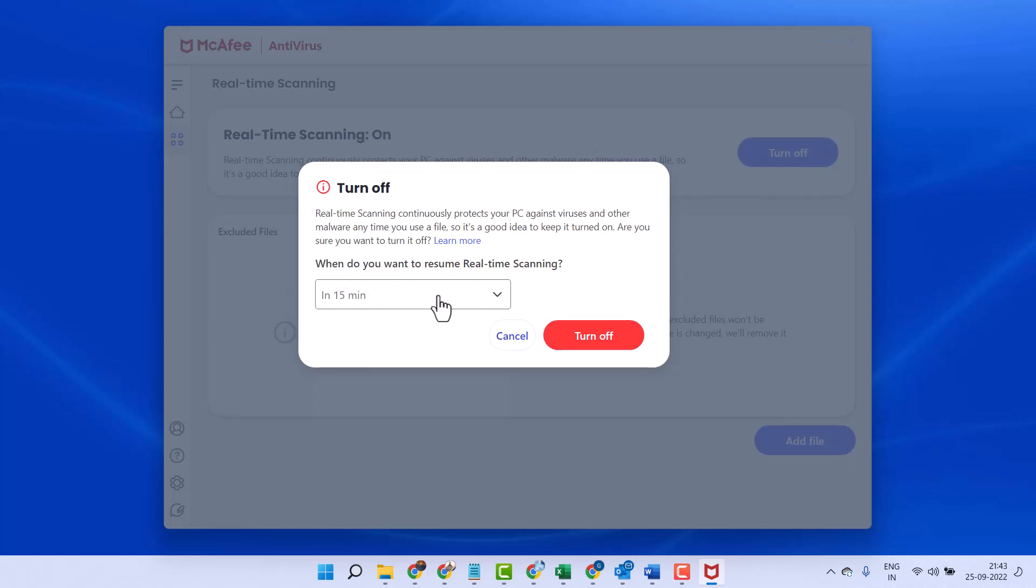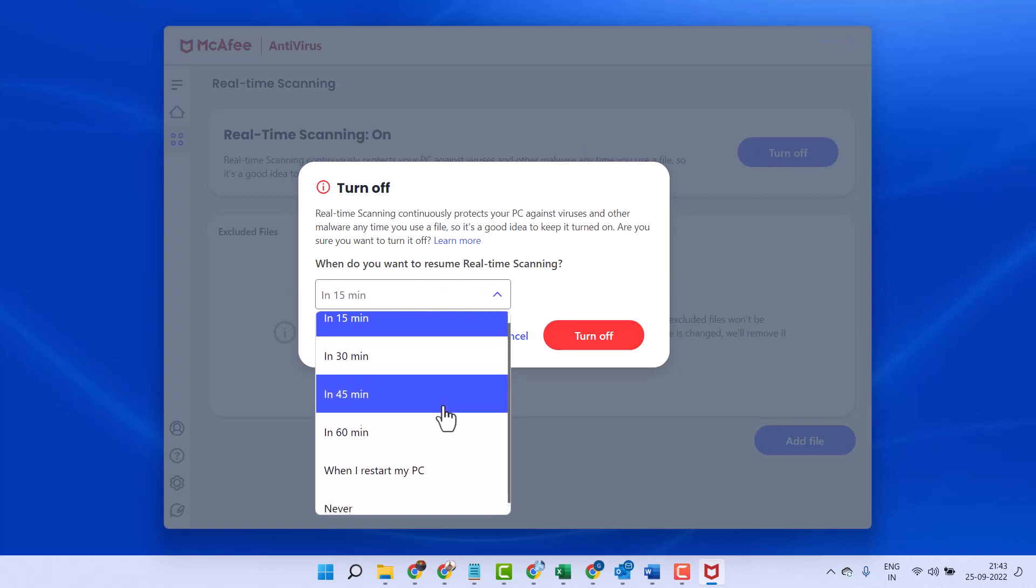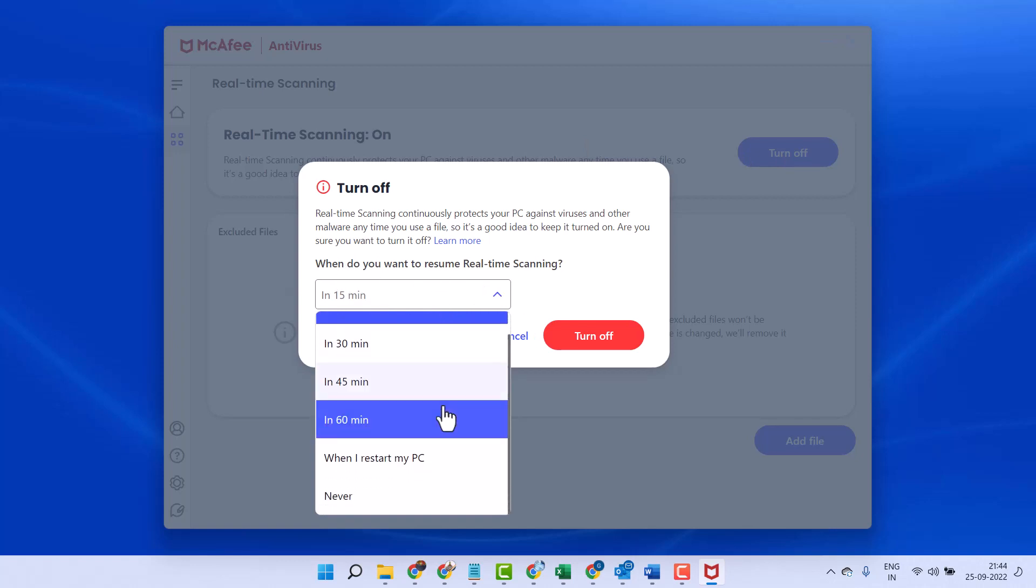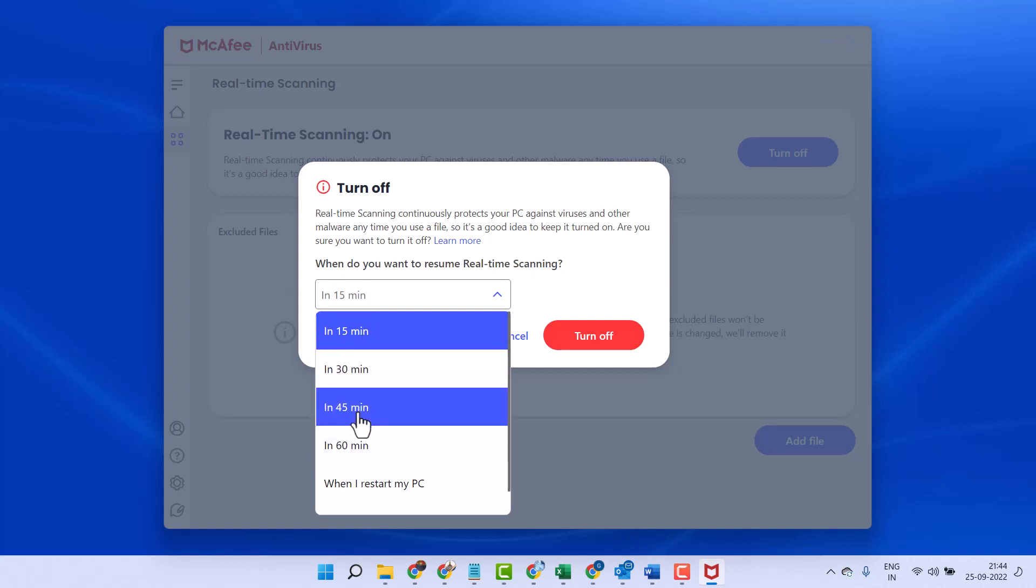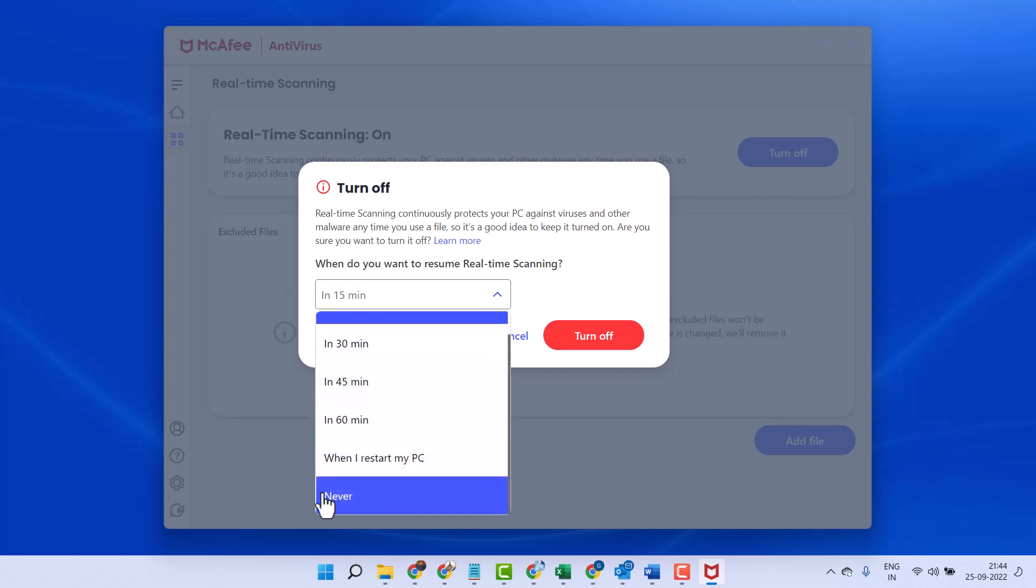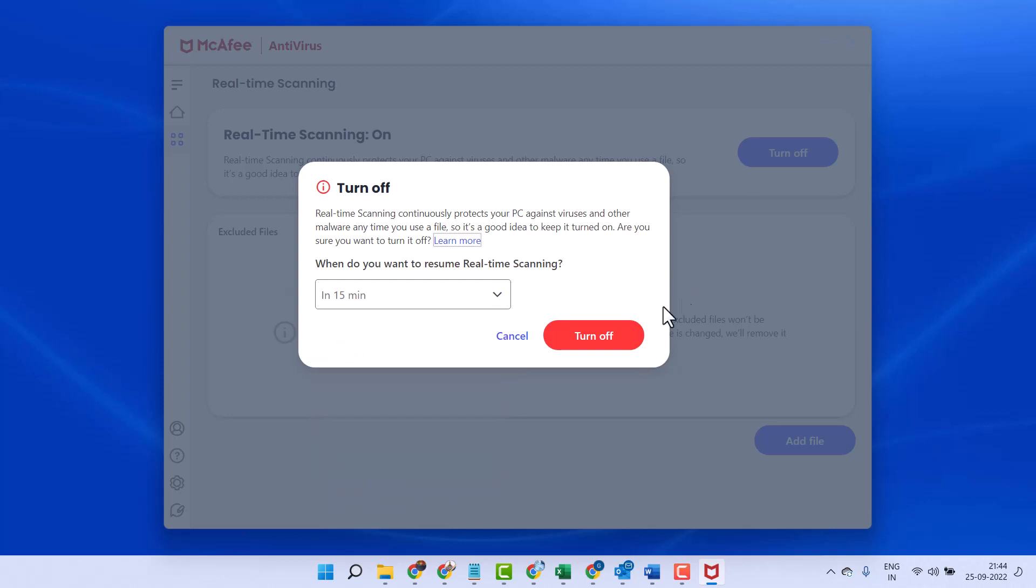Here you can select the time. When do you want to resume real-time scanning? 15 minutes, 30 minutes, 45 or never. Then click on Turn Off.